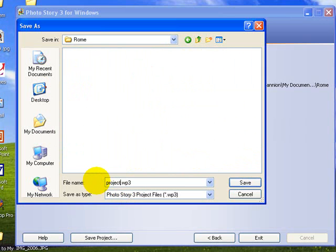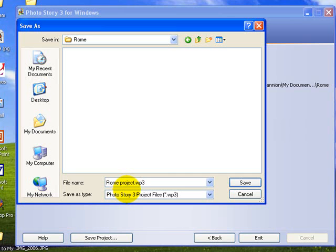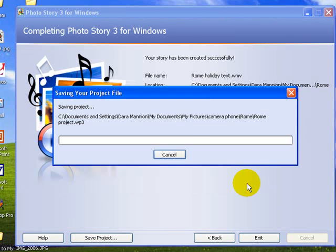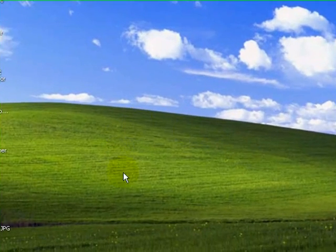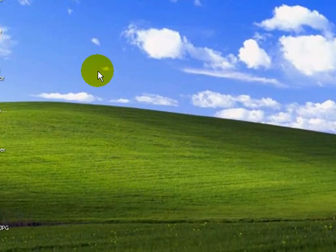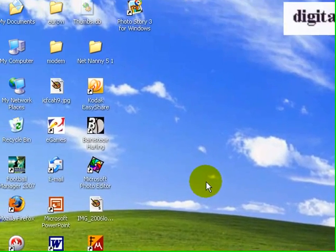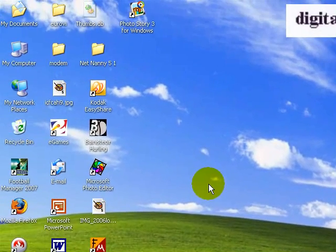Now I've already created the video. I should call it Rome project. I'm going to save that. This will allow me to edit it later. So that's all saved. I can now come back and edit that when I want to put in the motion as I will in the next tutorial, and I want to put music on it which I'll do in a separate tutorial.